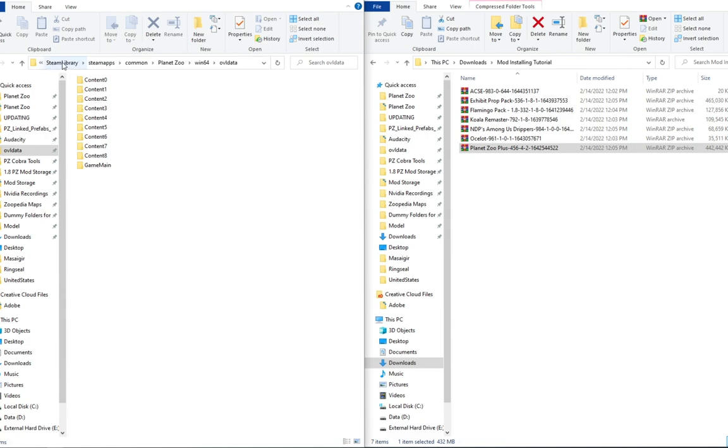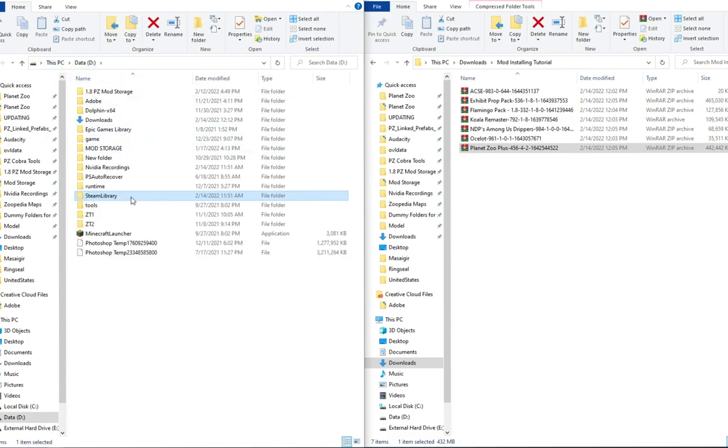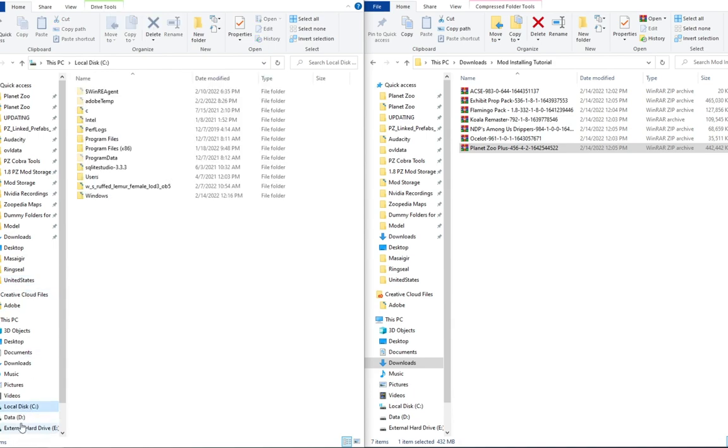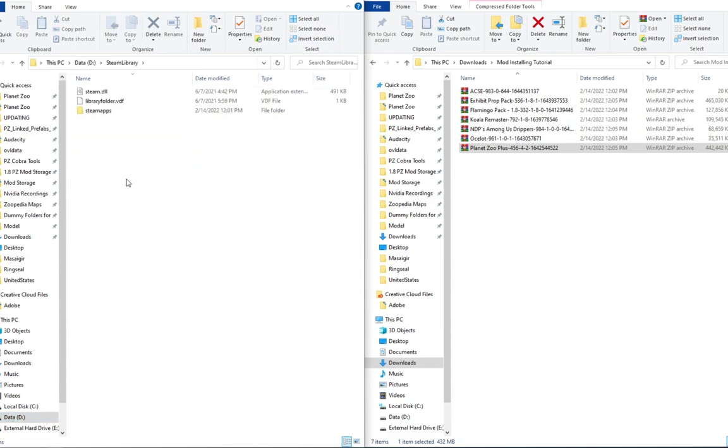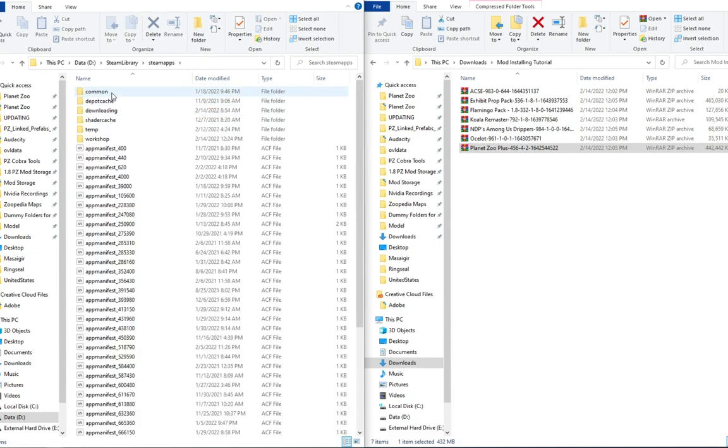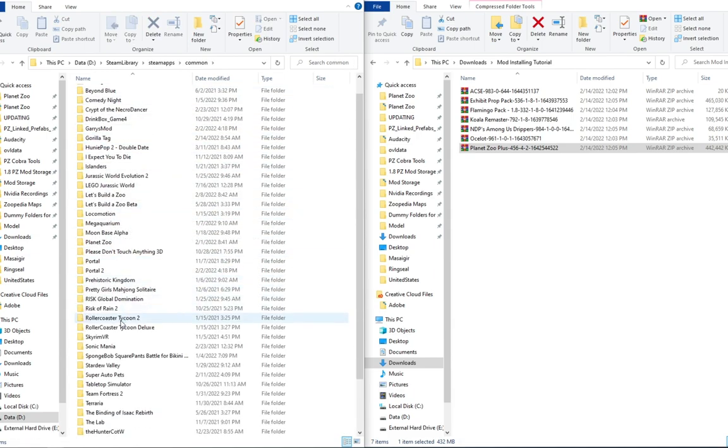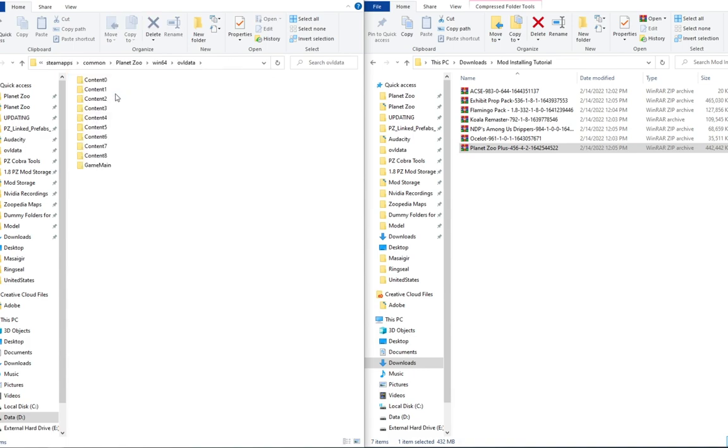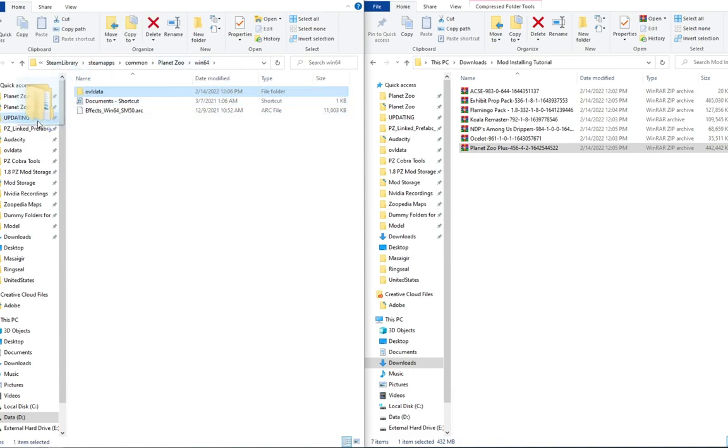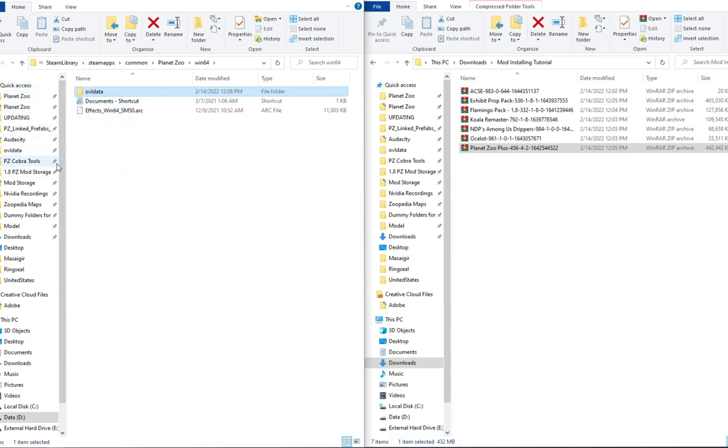If we pop over here, first thing first, we need to locate our OVL data folder. Mine is located within my Steam library, within my D drive. If you find whatever drive you have it set up in, whether it be in C or D, you should just be able to search in your upper right-hand corner for Steam library. Then from there, you go into Steam apps, common, try and find Planet Zoo in here.